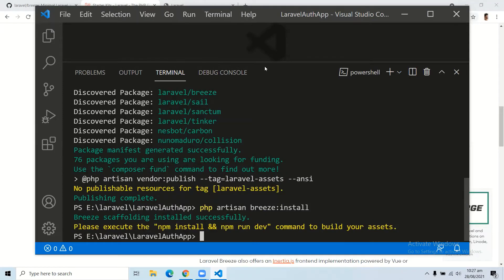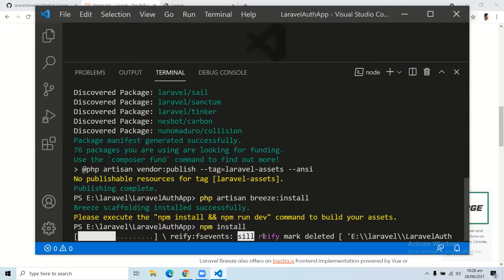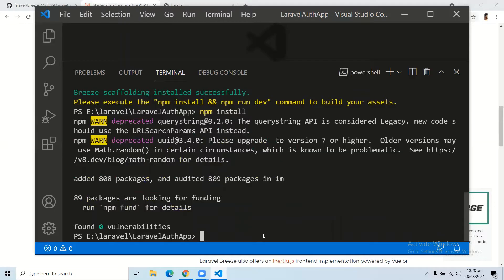Here you can see we have a suggestion in Visual Studio Code after running this command: please execute the npm install and npm run dev commands to build your assets. First we will run npm install. After running npm install, you need to run the npm run dev command. Let's run npm run dev.